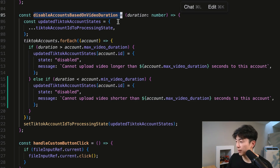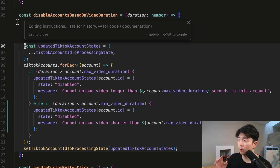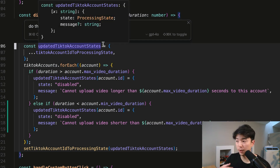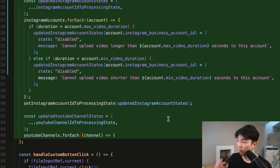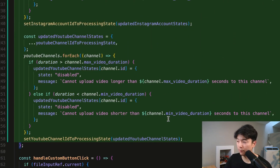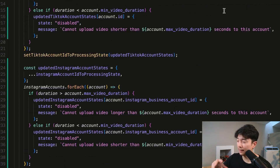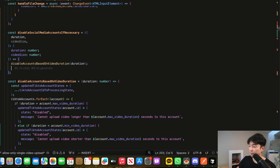In this first video, you can see I have a function called 'disable accounts based on video duration.' Initially, it only has support for disabling TikTok accounts if the video is too long, but I want to apply the same logic for Instagram and YouTube. So I just highlight the entire text, hit Command-K, and prompt it in plain English to do the same for Instagram and YouTube. It's able to successfully get the entire context of that file and generate the same logic for my Instagram and YouTube accounts, which is so crazy.